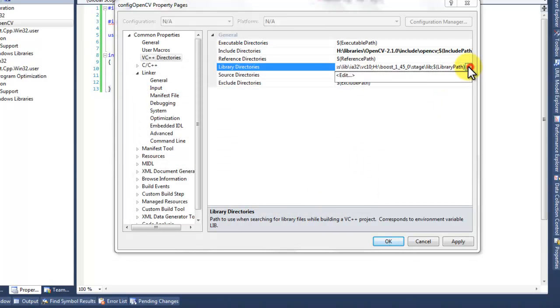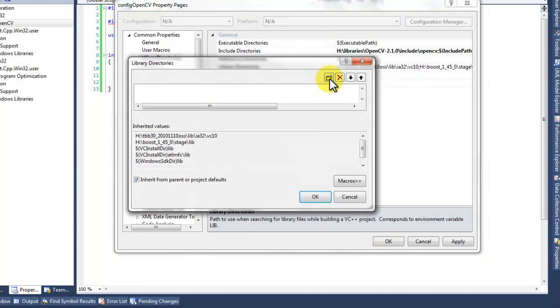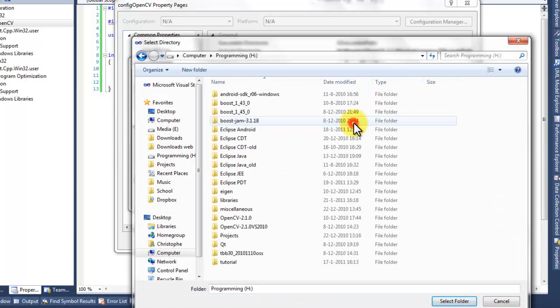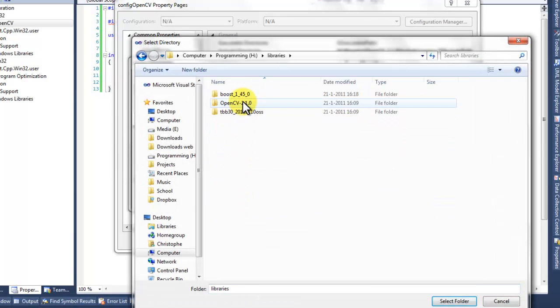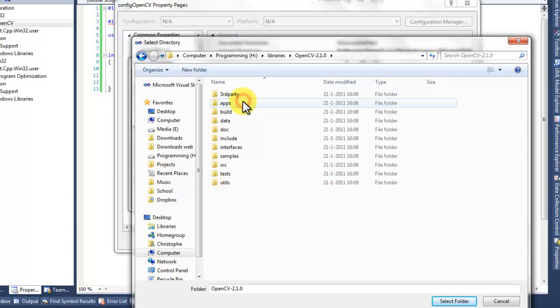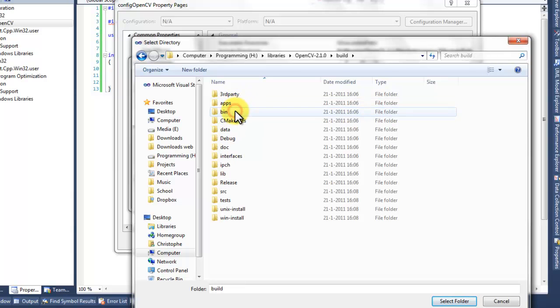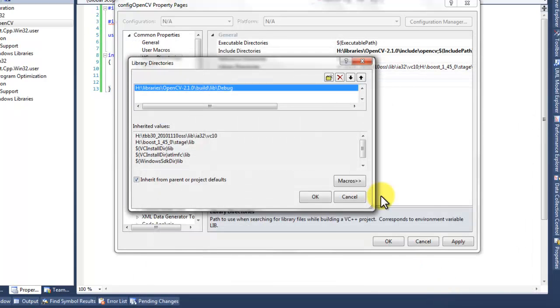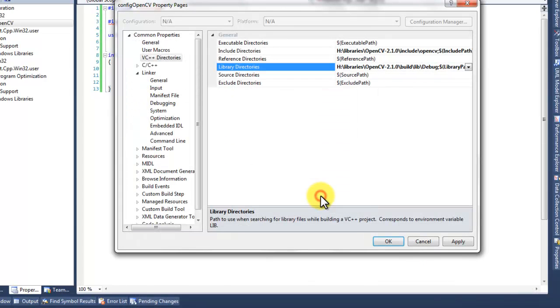Do the same for the library directory. Browse to your libraries. Build. Lib. Debug. Press apply.